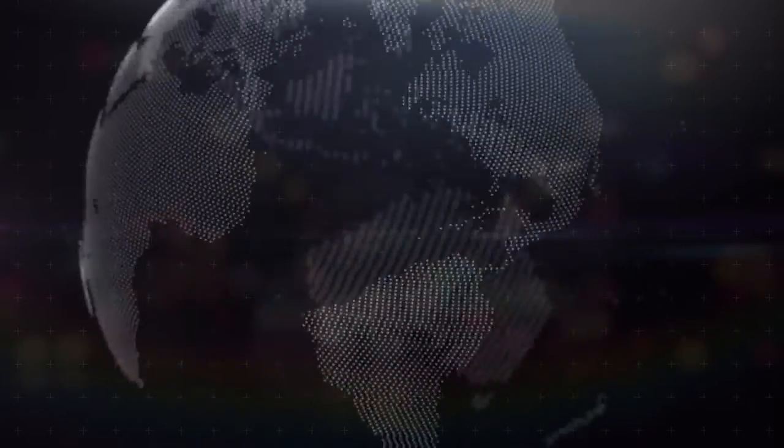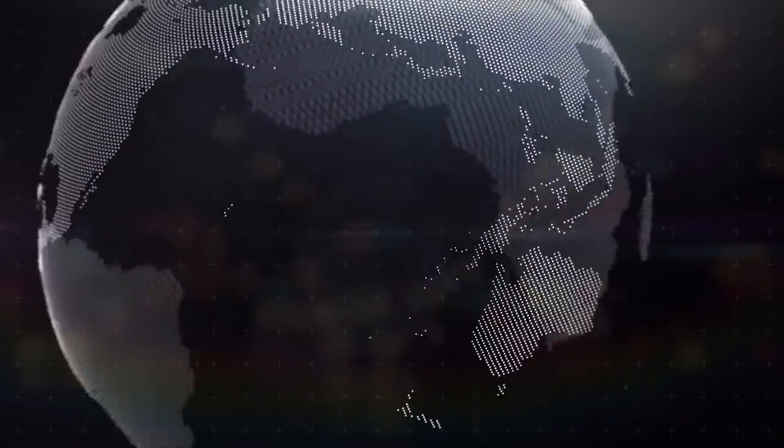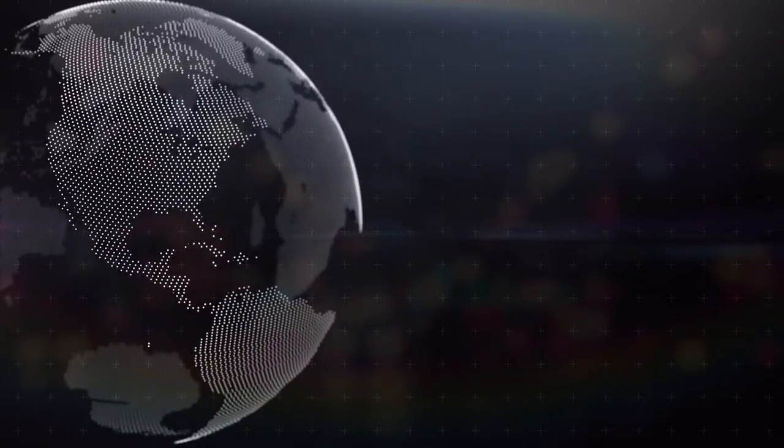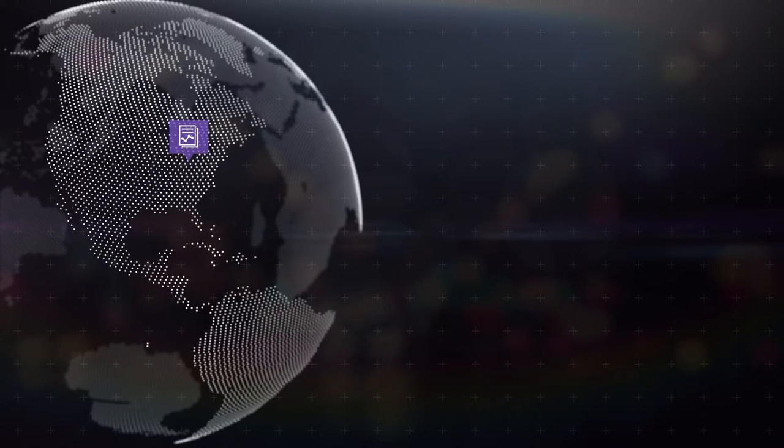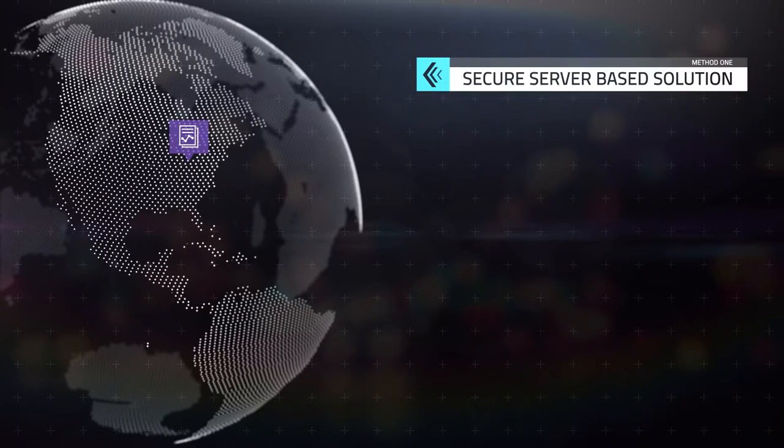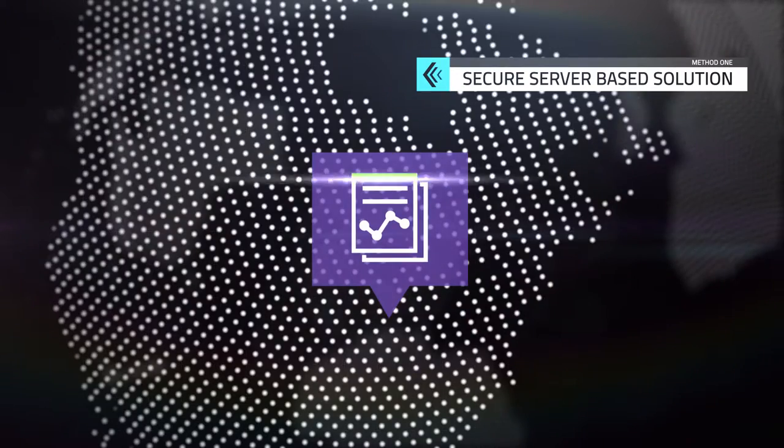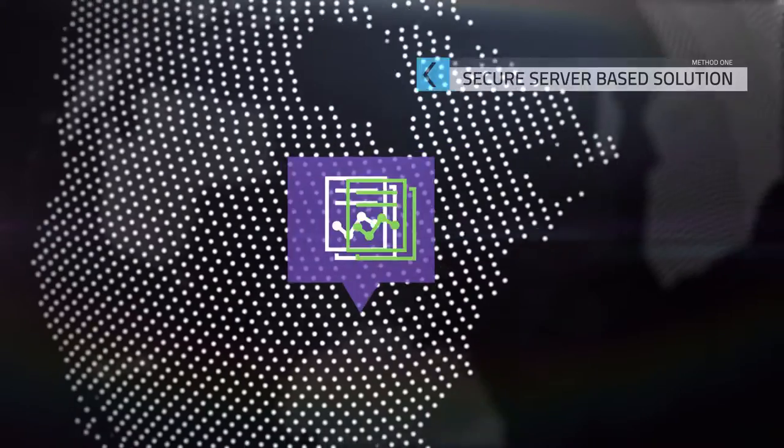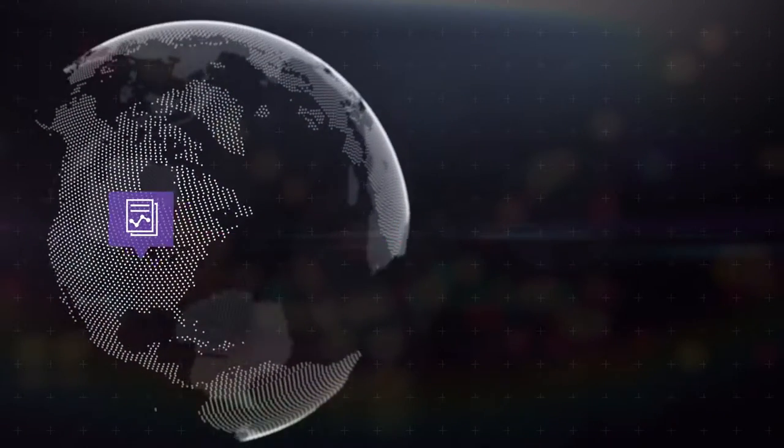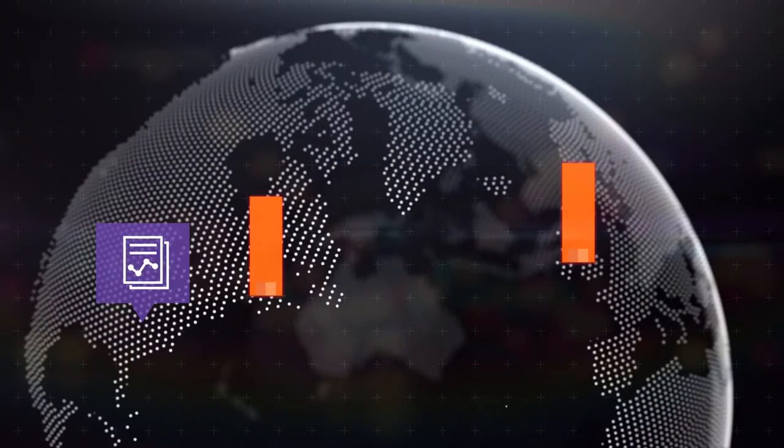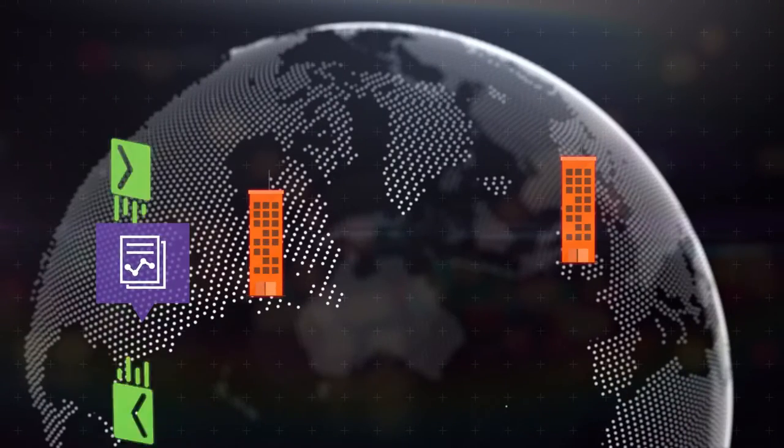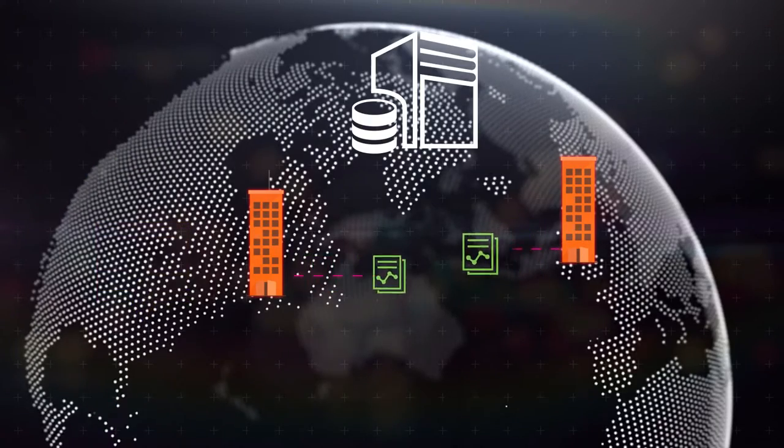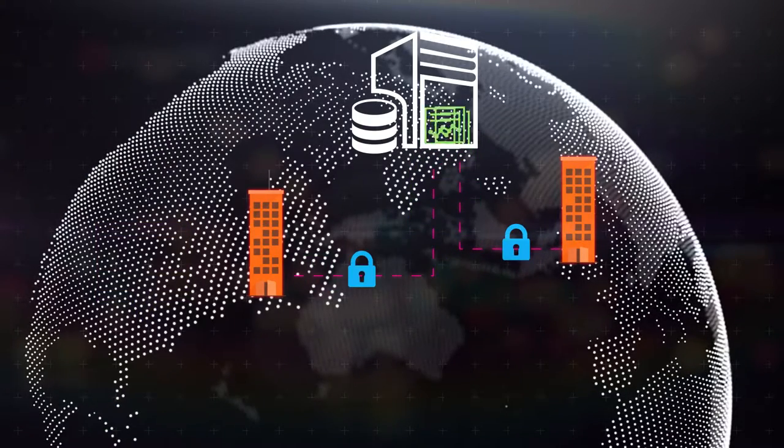Not only communication but also transferring data to us is very easy and highly secure. There are two ways for us to access your data. The secure server-based solution allows you to scan and upload your files to a secure server, or courier them to our UK or US offices where we can scan and upload them and give them back to you.